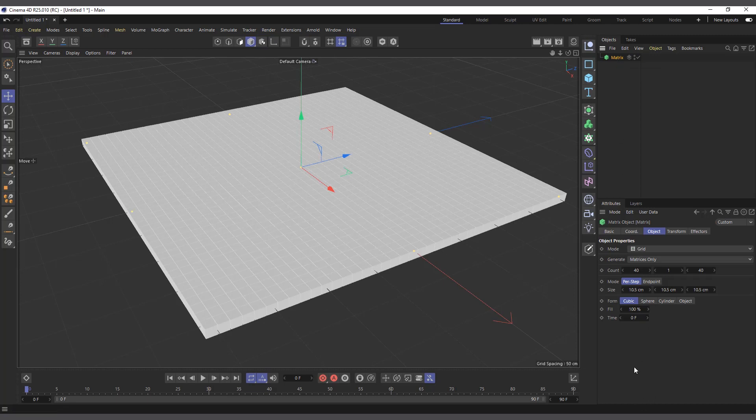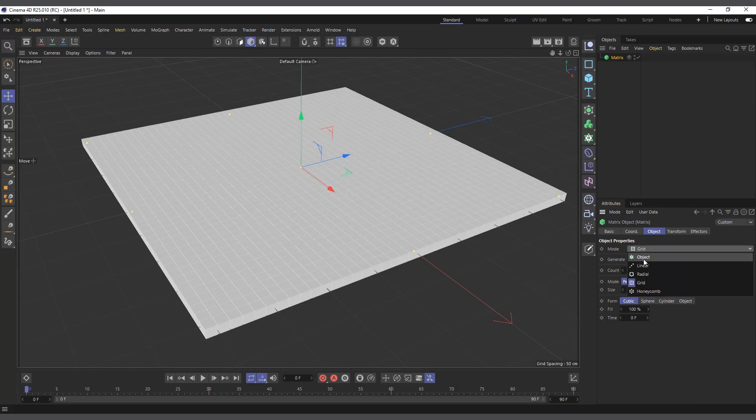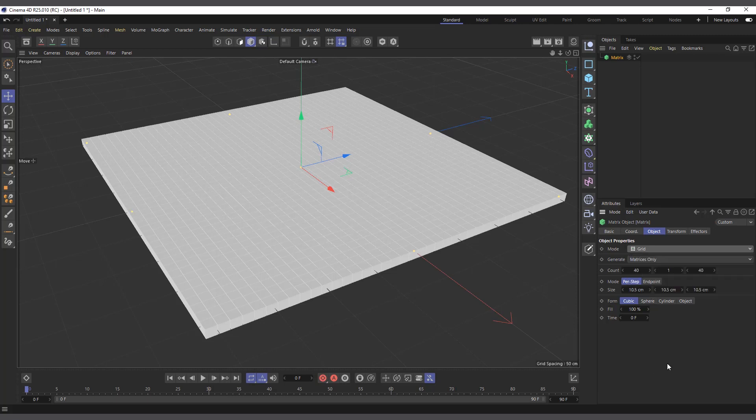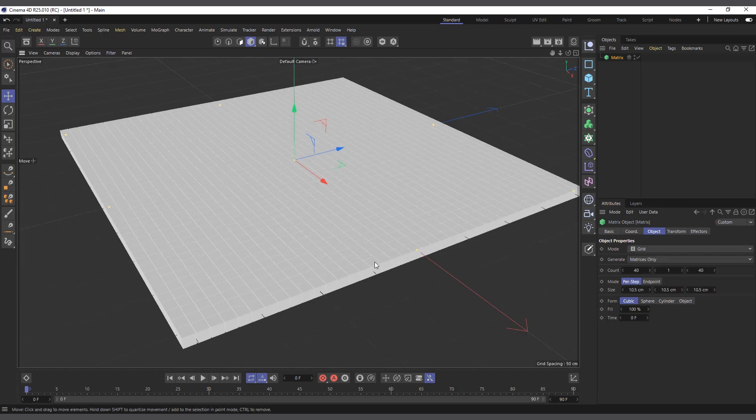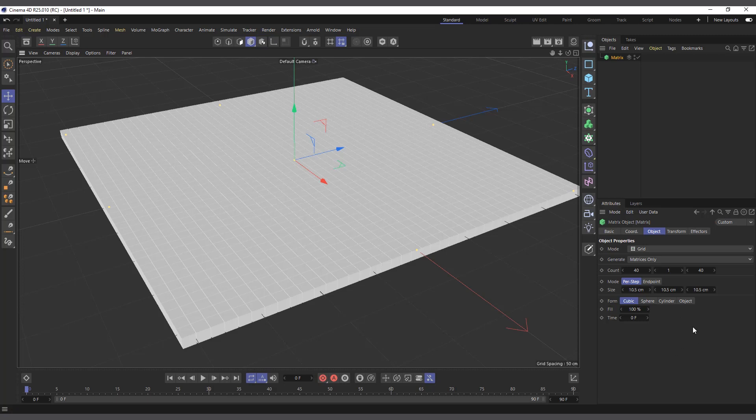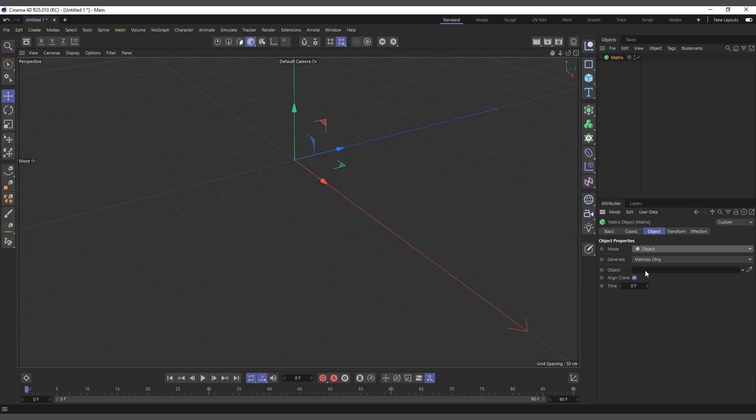If I select the Matrix object and come to its attributes, we can see we have similar attributes as the Cloner object. You have the mode which is Object, Linear, Radial, Grid, and Honeycomb, just like the Cloner object. Almost everything down here is attributes of the modes as well. If I select Object, I have to give it an object to define where everything goes.